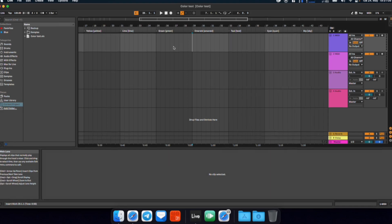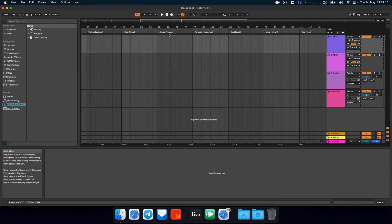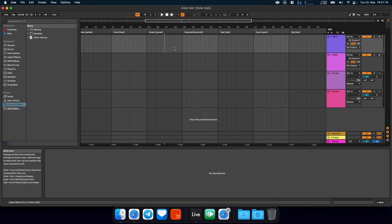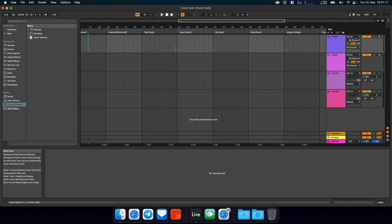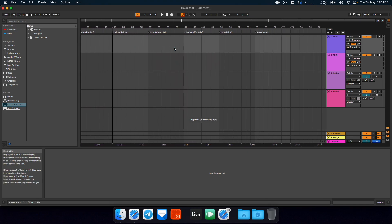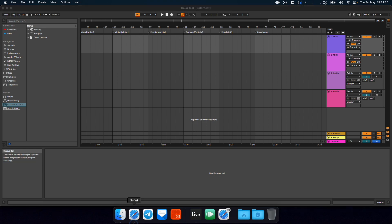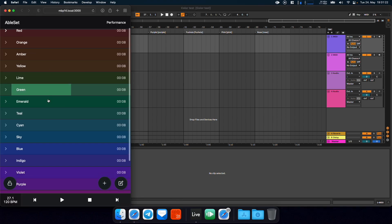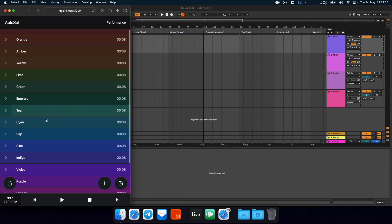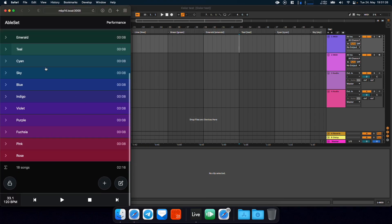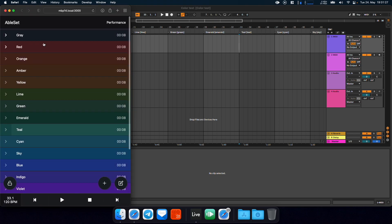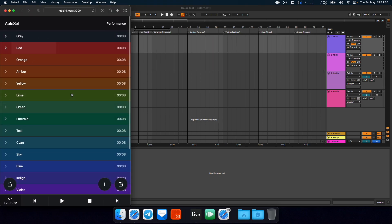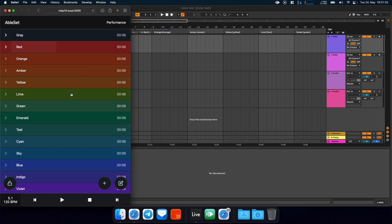You can now add a color to a song or a section by placing the color name in square brackets and I've done this for all 18 available colors here. If I now go to Ableset, you will see that all of the colors are used in the setlist. So it's pretty easy to mark certain songs or sections.